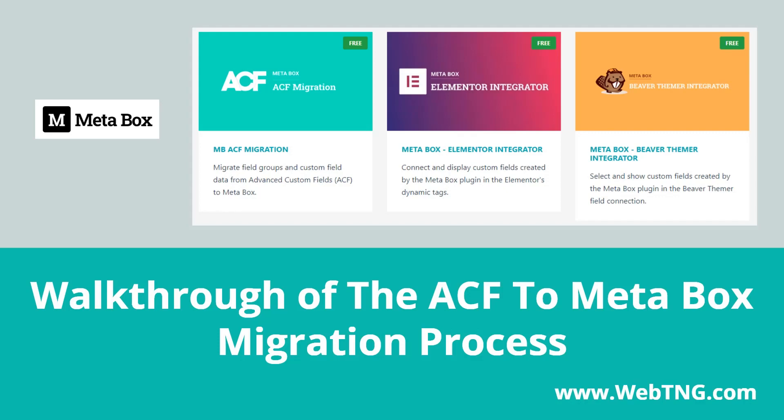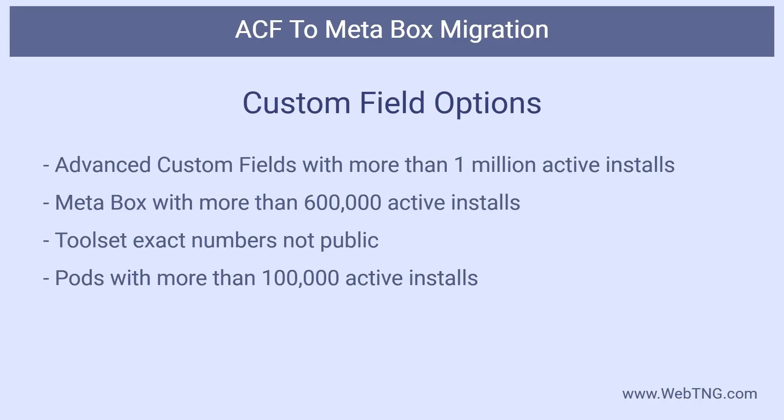For years, the trajectory of Advanced Custom Fields was rock solid, reliable, slow progression that everyone took for granted. After the recent ACF sale to Delicious Brains, there was a brief time when the future of the ACF lifetime license was in doubt. It was as if people woke up from a deep sleep and realized that they better be paying attention to the options.